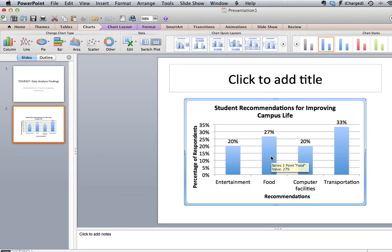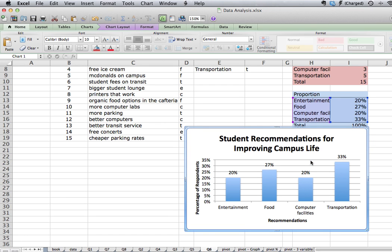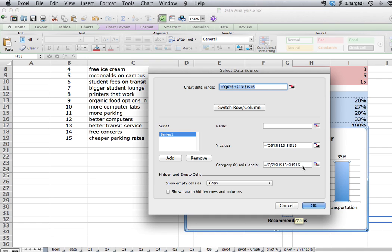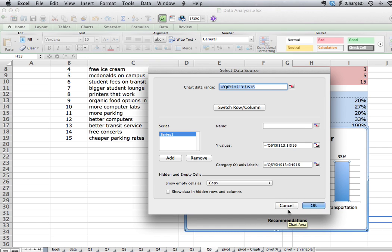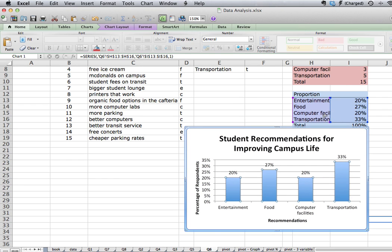If we want to edit our data for some reason, we can right-click again, click on Edit Data, and it'll bring us back to our Excel spreadsheet where we can make changes to the data. We can also right-click on the chart, select data, and it gives us the option to change the data being displayed in our chart. In this case we really only have two series, so there's not much to change, but in other situations you may have two or three items that you want to change.